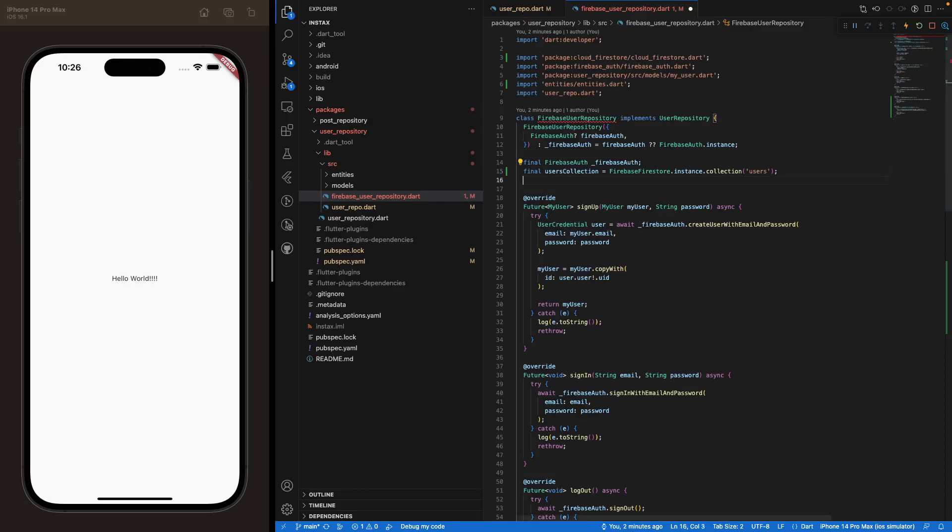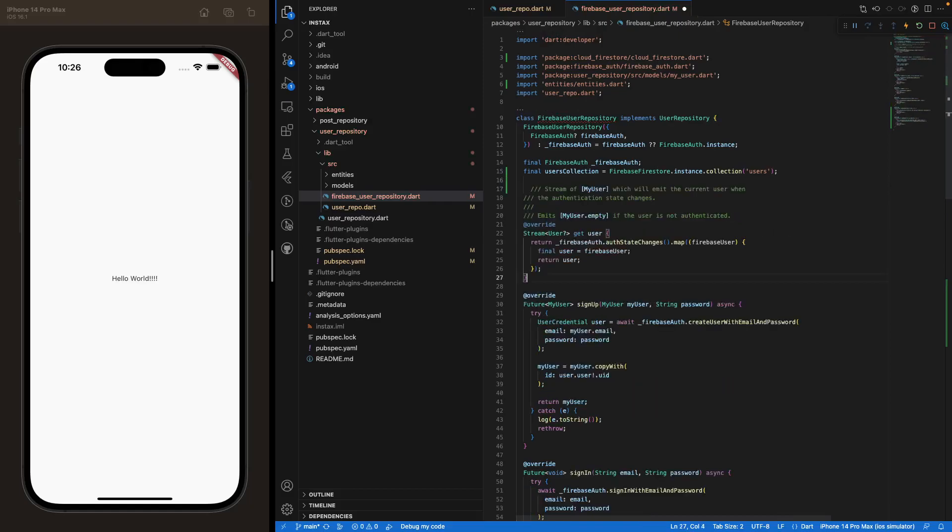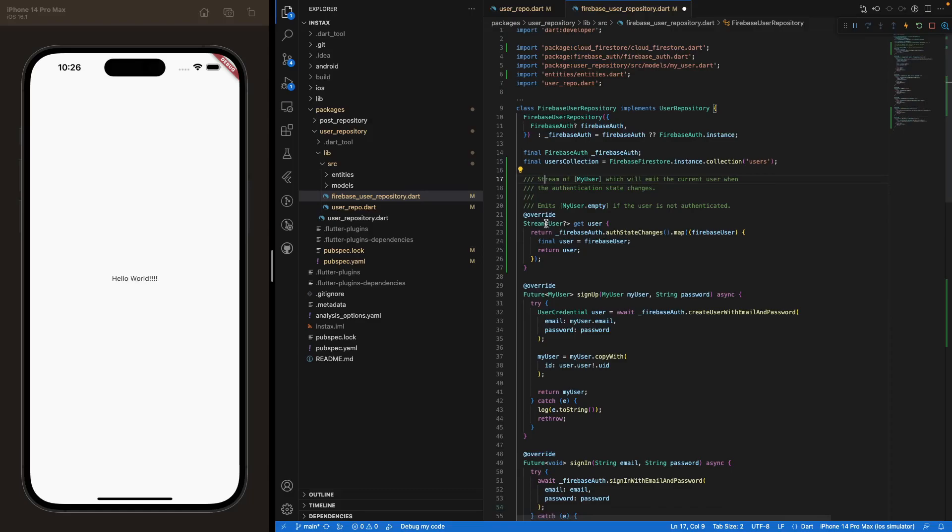So at the very top here, we are going to create this GetUserStream. And this is going to look like this. So I've added the little comments here so you can understand.